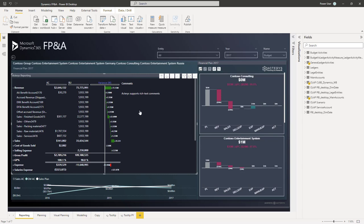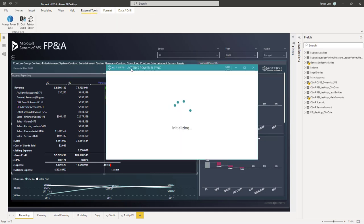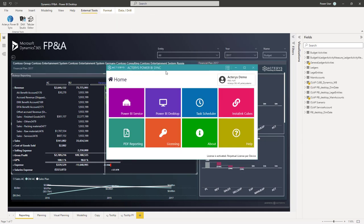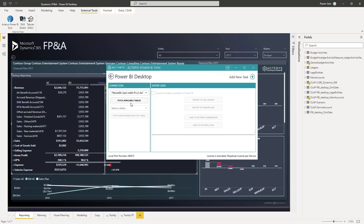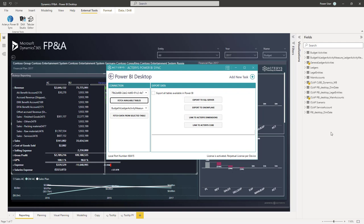The initial step is to add the Dynamics data. Again there's different options. The easiest option is to use the Akaris Power BI sync tool, which allows you to build your planning models directly from what you have in Power BI, which means you have all the Power BI functionality for data transformation, where you can adjust the dimensions.